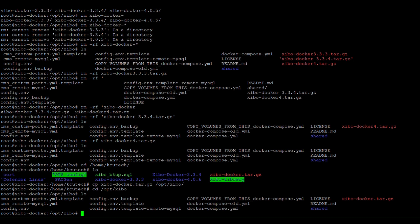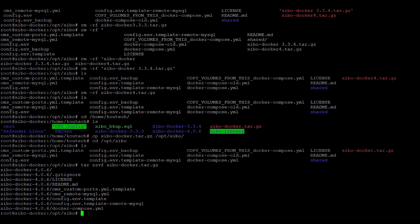So to extract the tar file, we're going to use tar, Z or X, Z, VF, Zeebo, Dr.Tar. It's extracted everything.